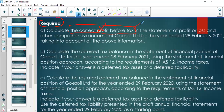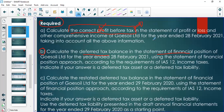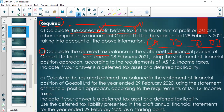The second question says we need to calculate the deferred tax balance. Remember we use the statement of financial position approach. We identify the assets presented in the statement of financial position, determine their carrying amounts, determine their tax base according to the rules given, then determine the temporary differences and their deferred tax implications. This is a calculation — don't confuse it for the deferred tax note.